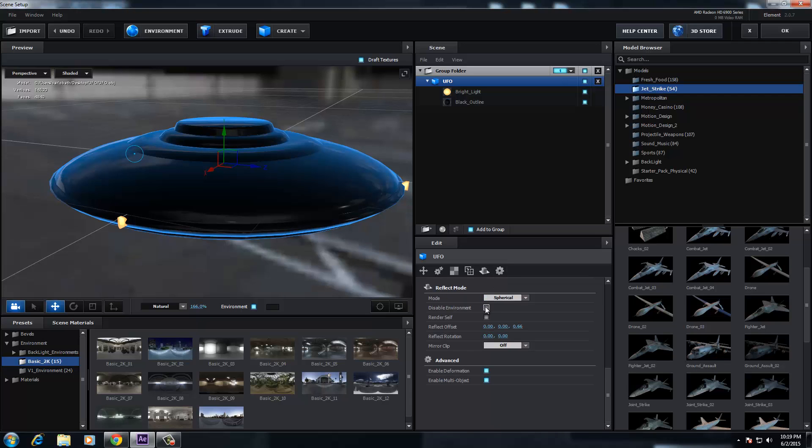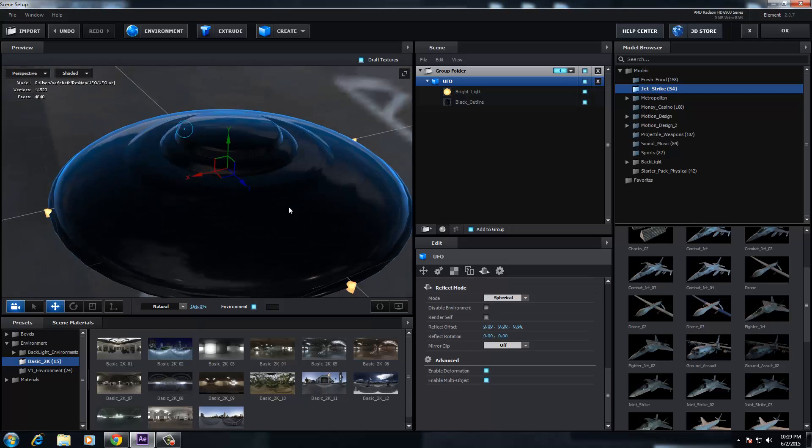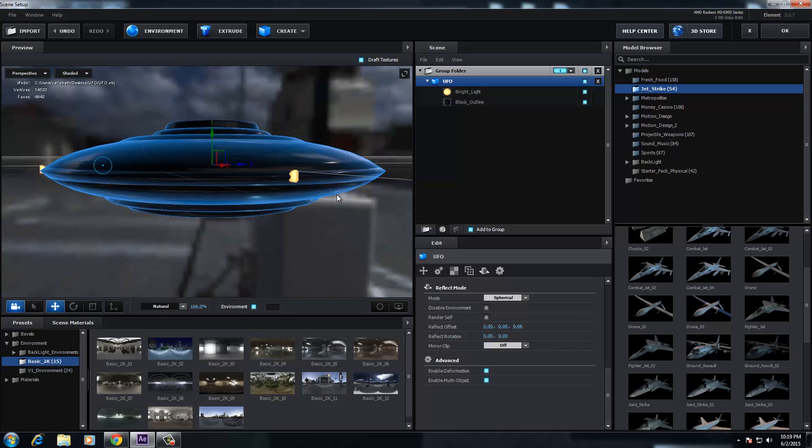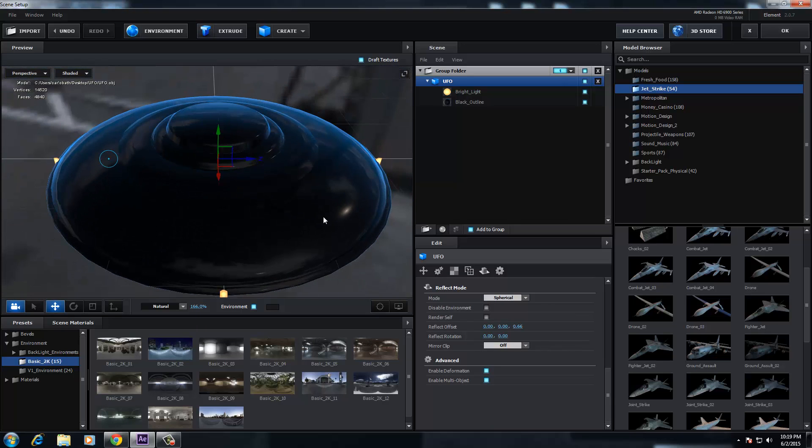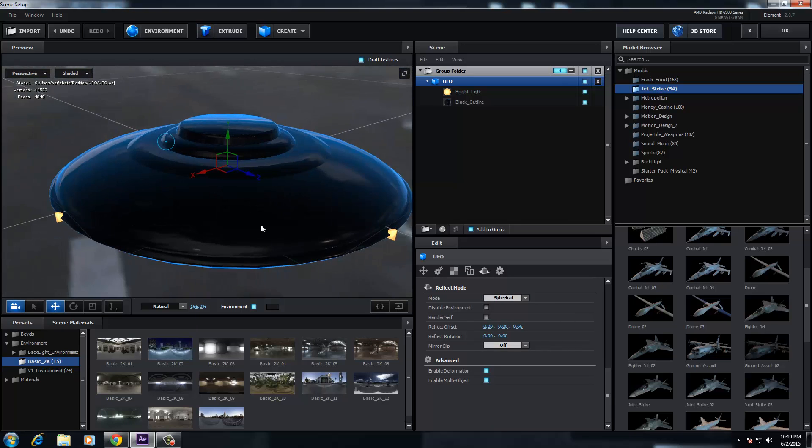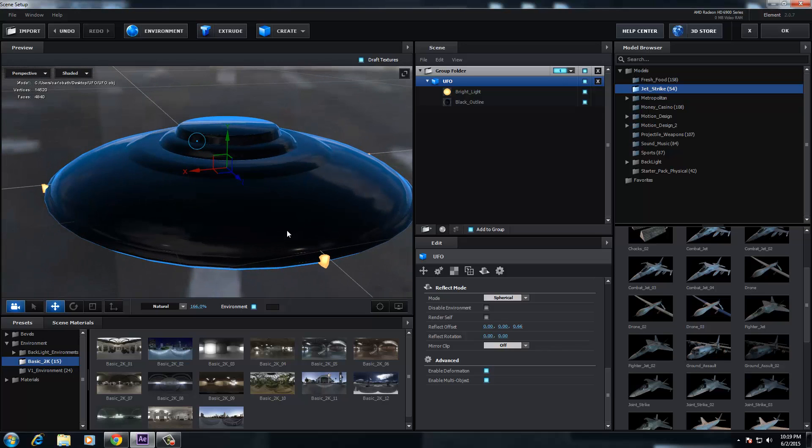So obviously, guys, this ain't tutorial nothing. This is just basically telling you guys, showing you guys why I prefer this one over the previous version. It's a hell of a lot better, guys. I mean, it's definitely worth the purchase.